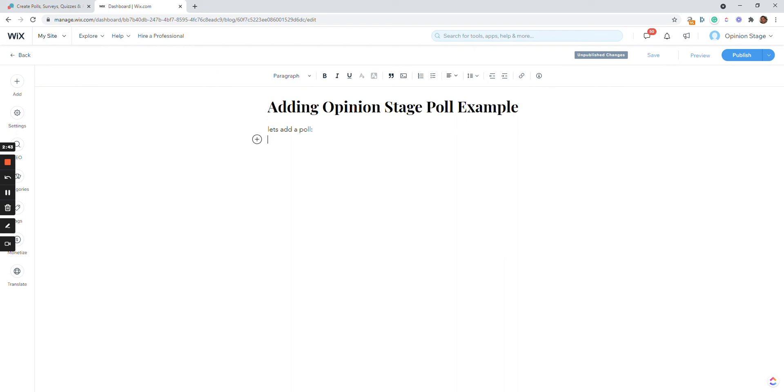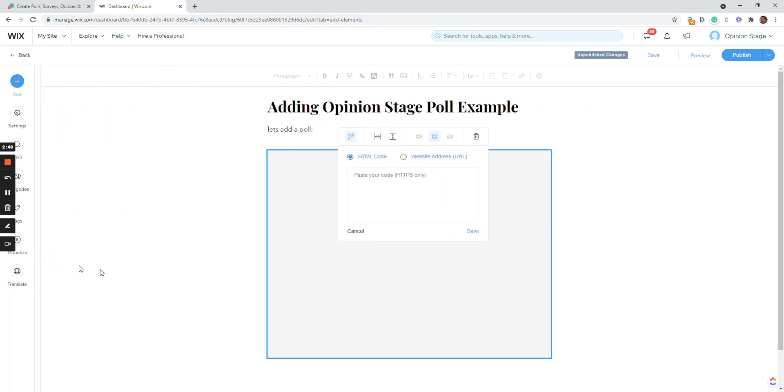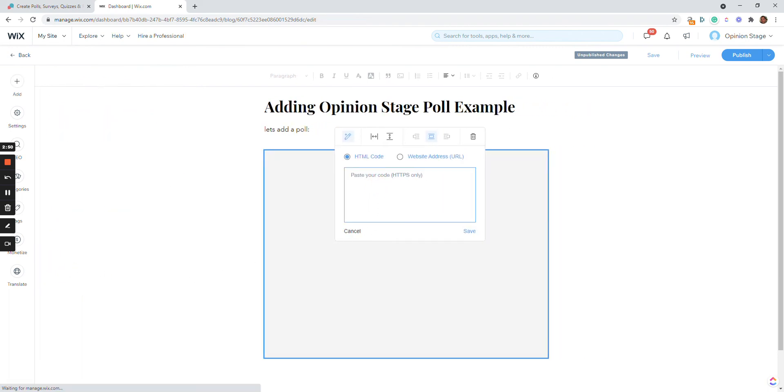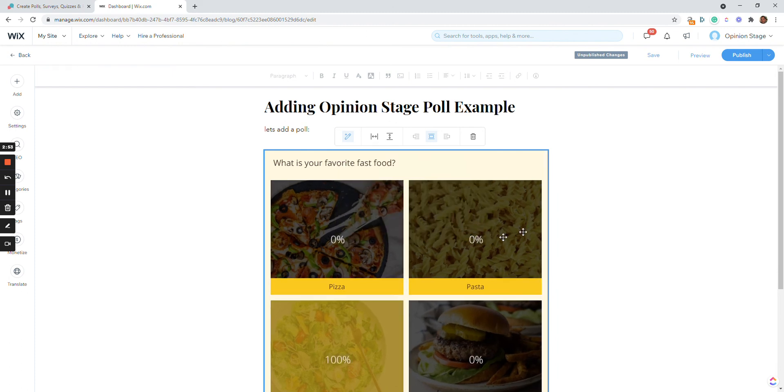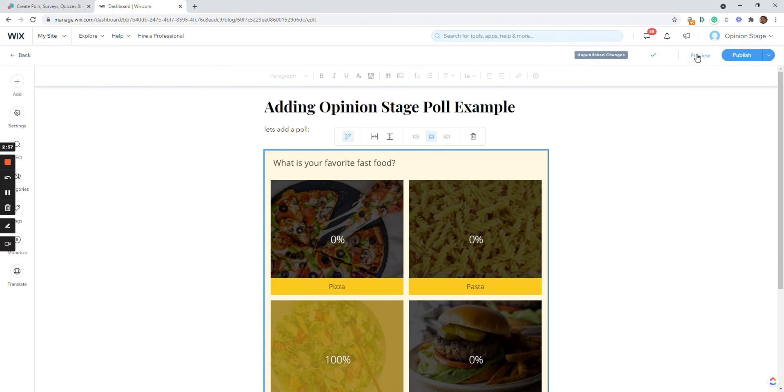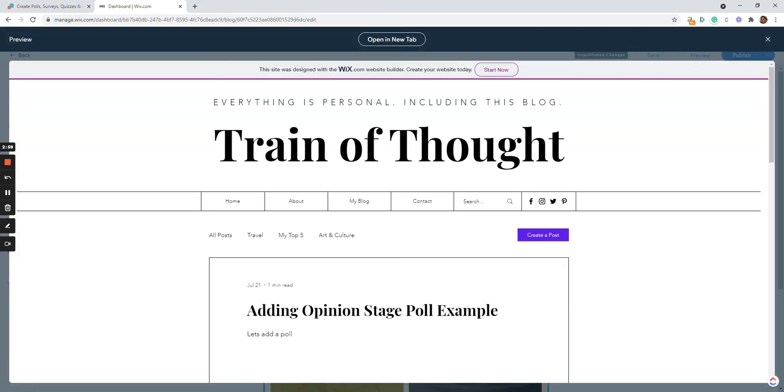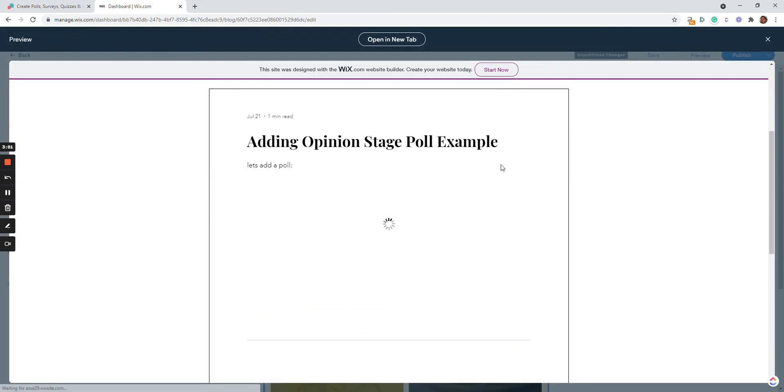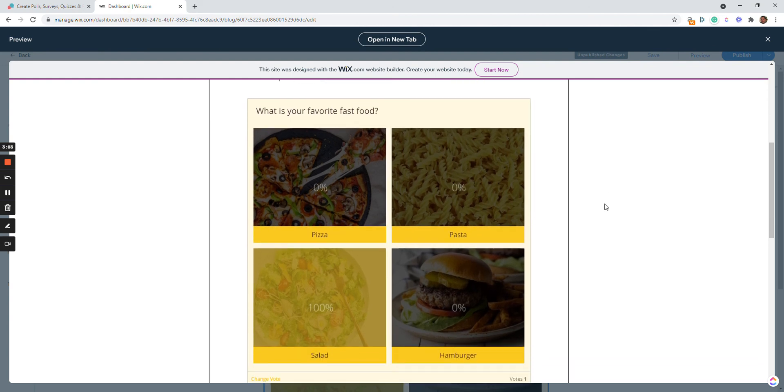Okay, now we just click the plus here and click HTML code. Paste the code we copied before. Click save. You can also click save here. And let's preview to see how it looks. And here is our poll.